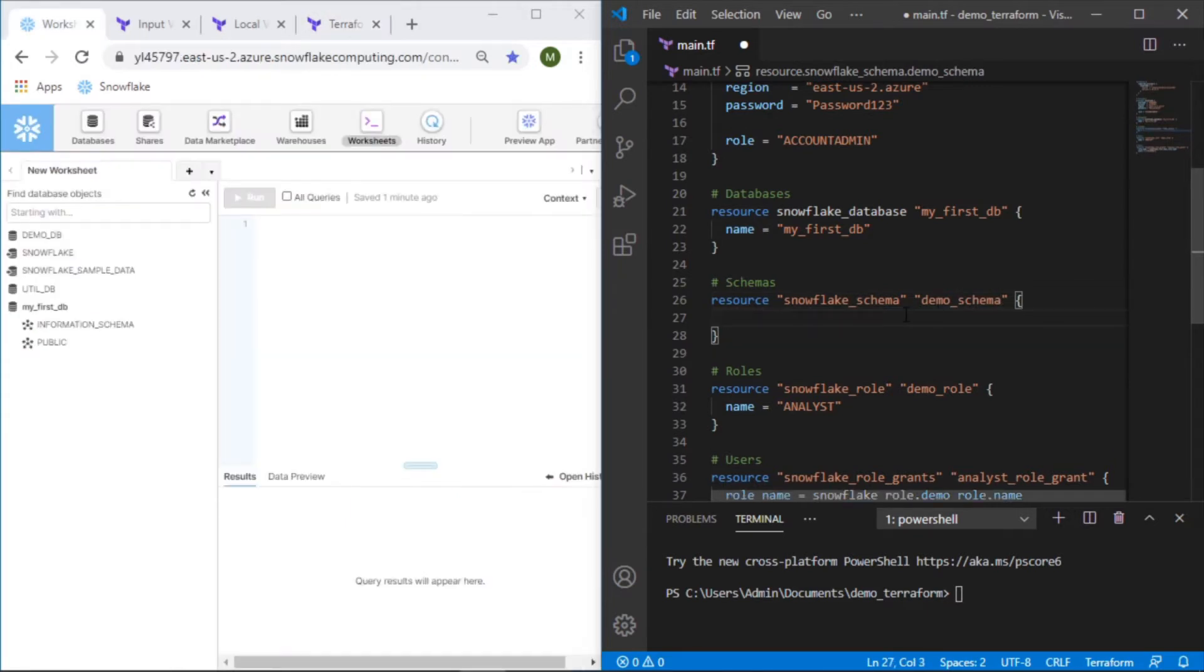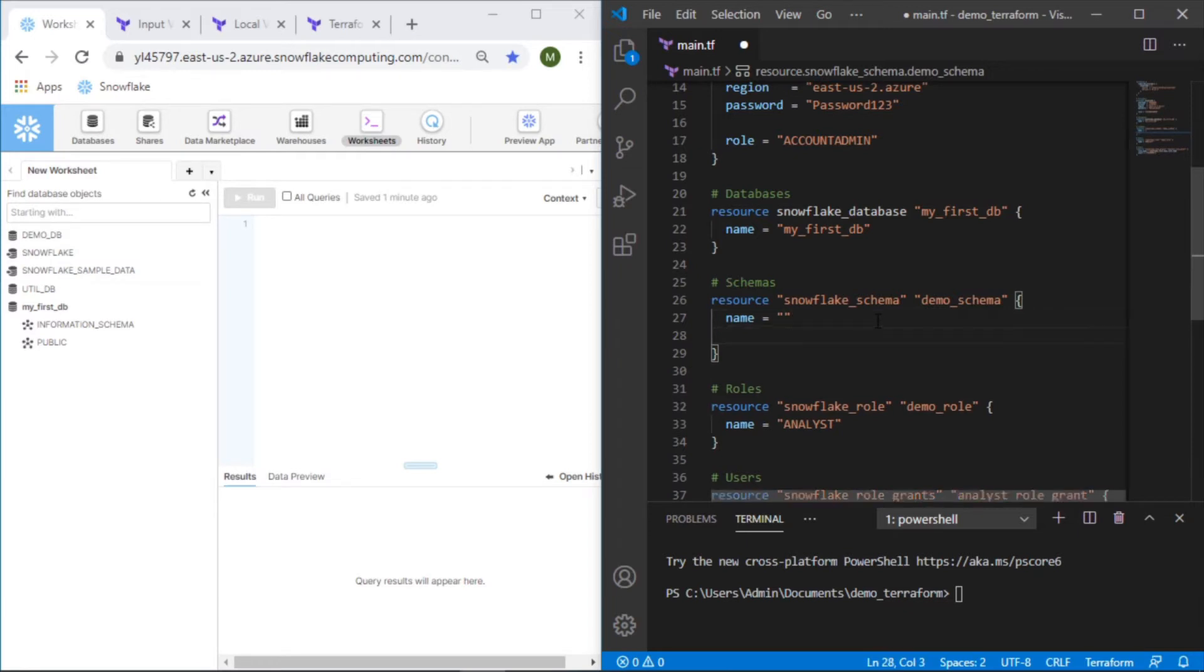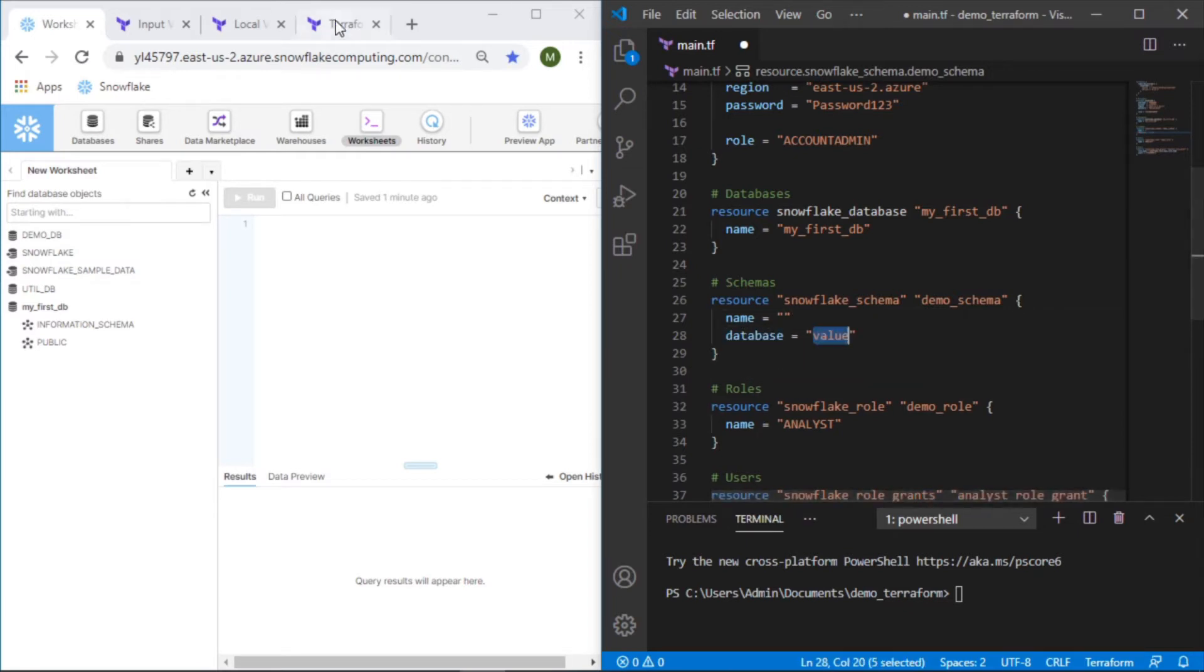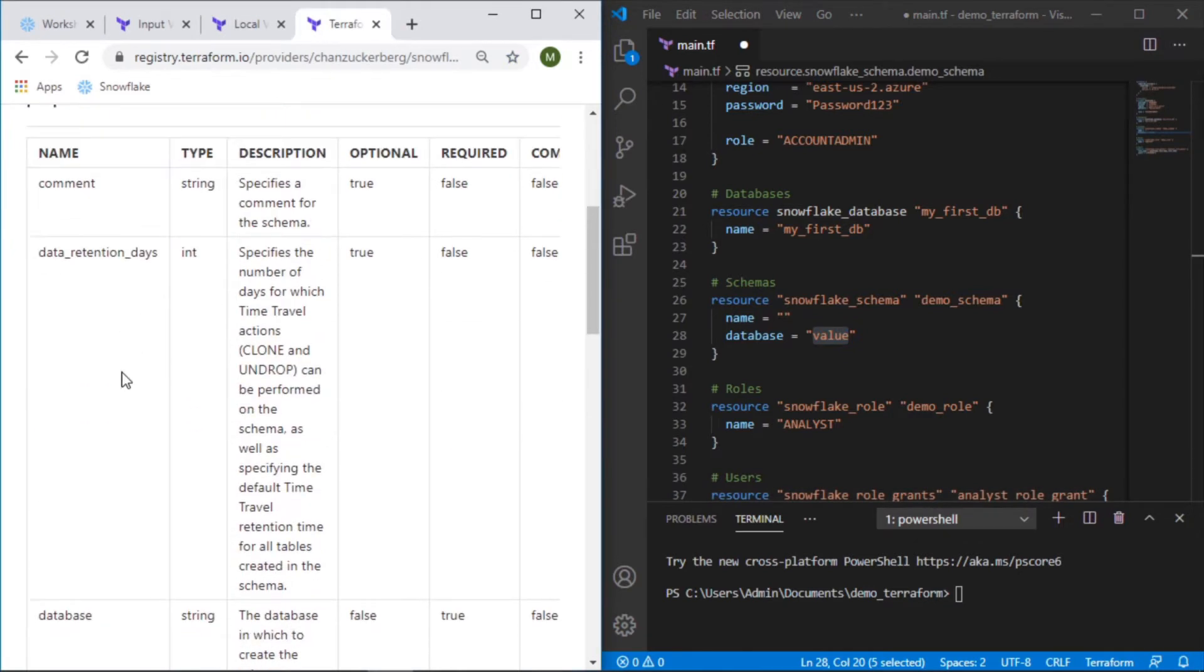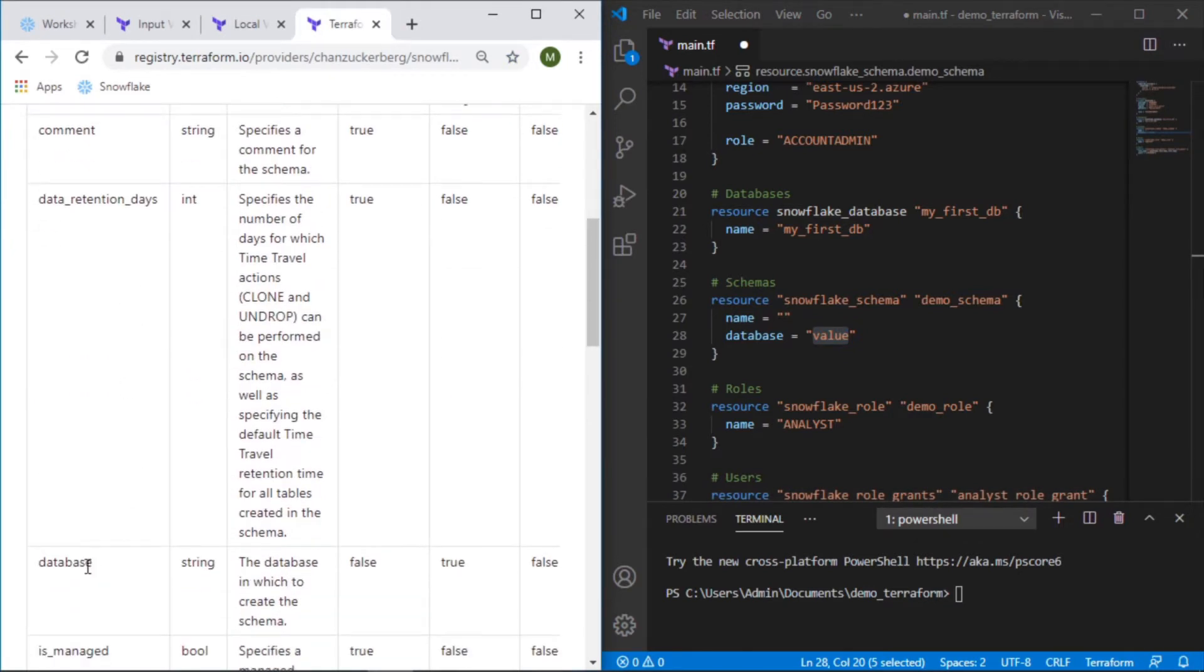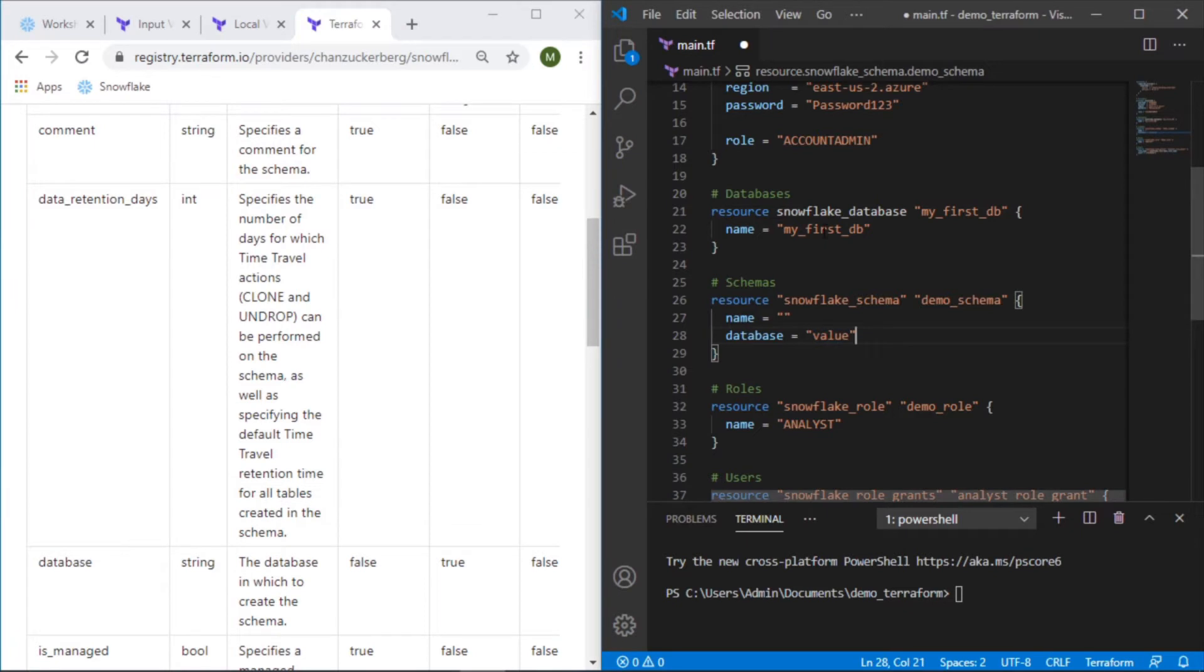We'll first start with name. We won't put anything in here yet because we're going to use a variable for that, but the database that we want to use, because we know this is the value that's required. In our case we want it to go to myfirstdb.